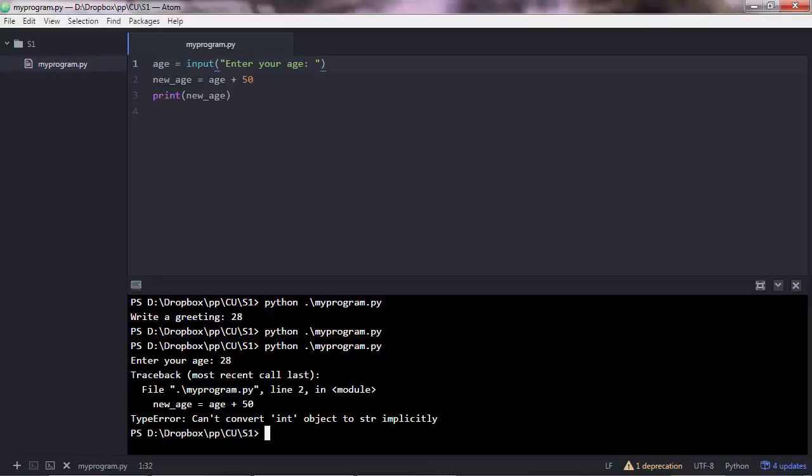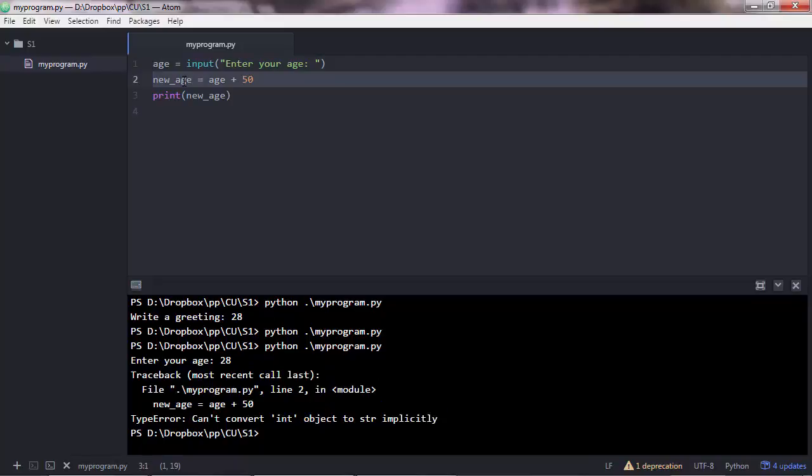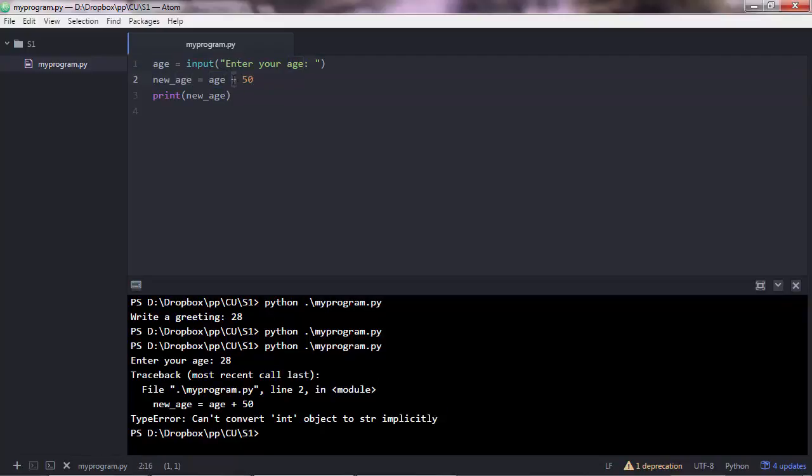And here's the error that we get. So again you saw this error before, this is saying type error cannot convert int object to string implicitly. And you also have the line here that the error occurred. So these are important messages. And line 2 in here. So what's happening is that age is a string, it's not a number.